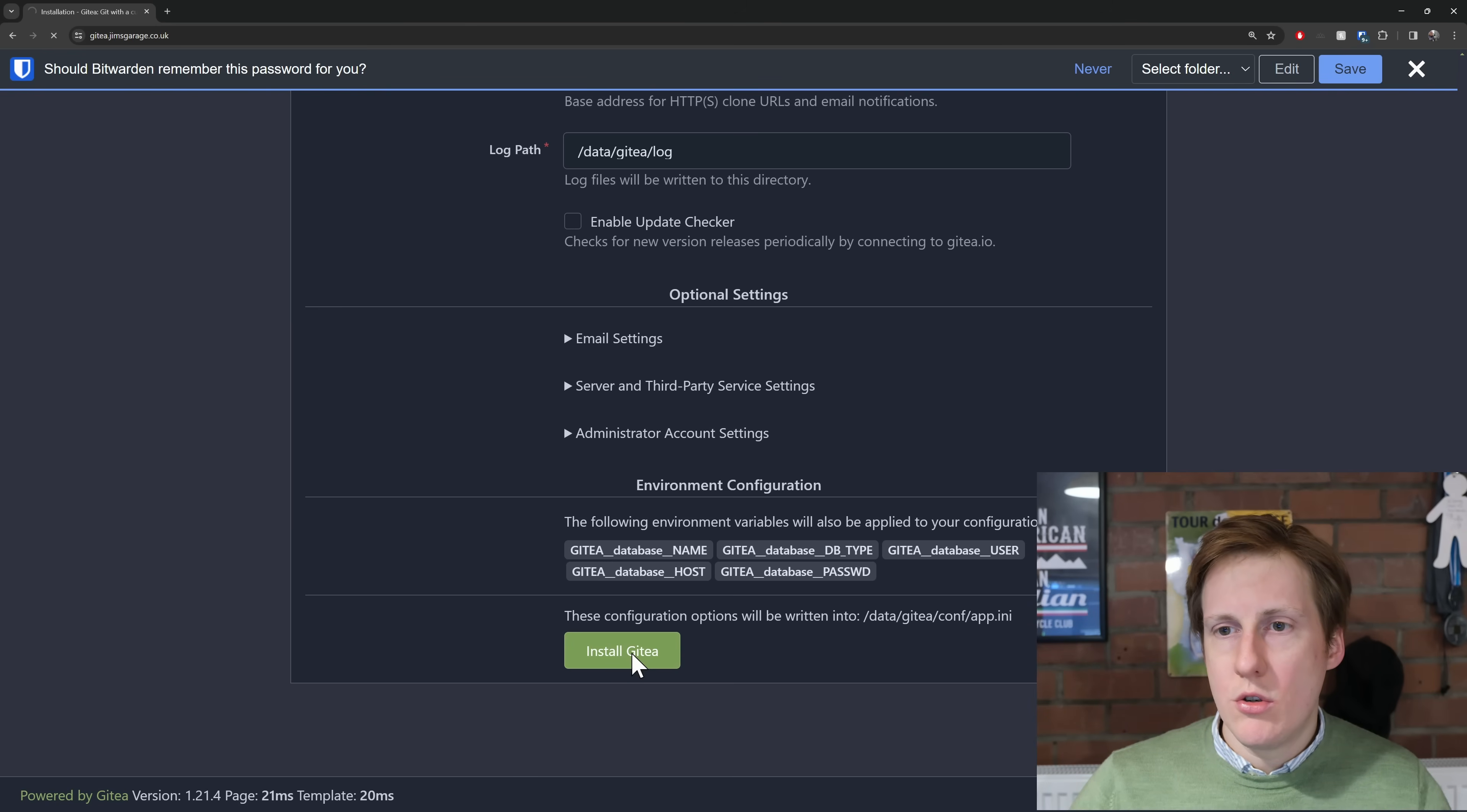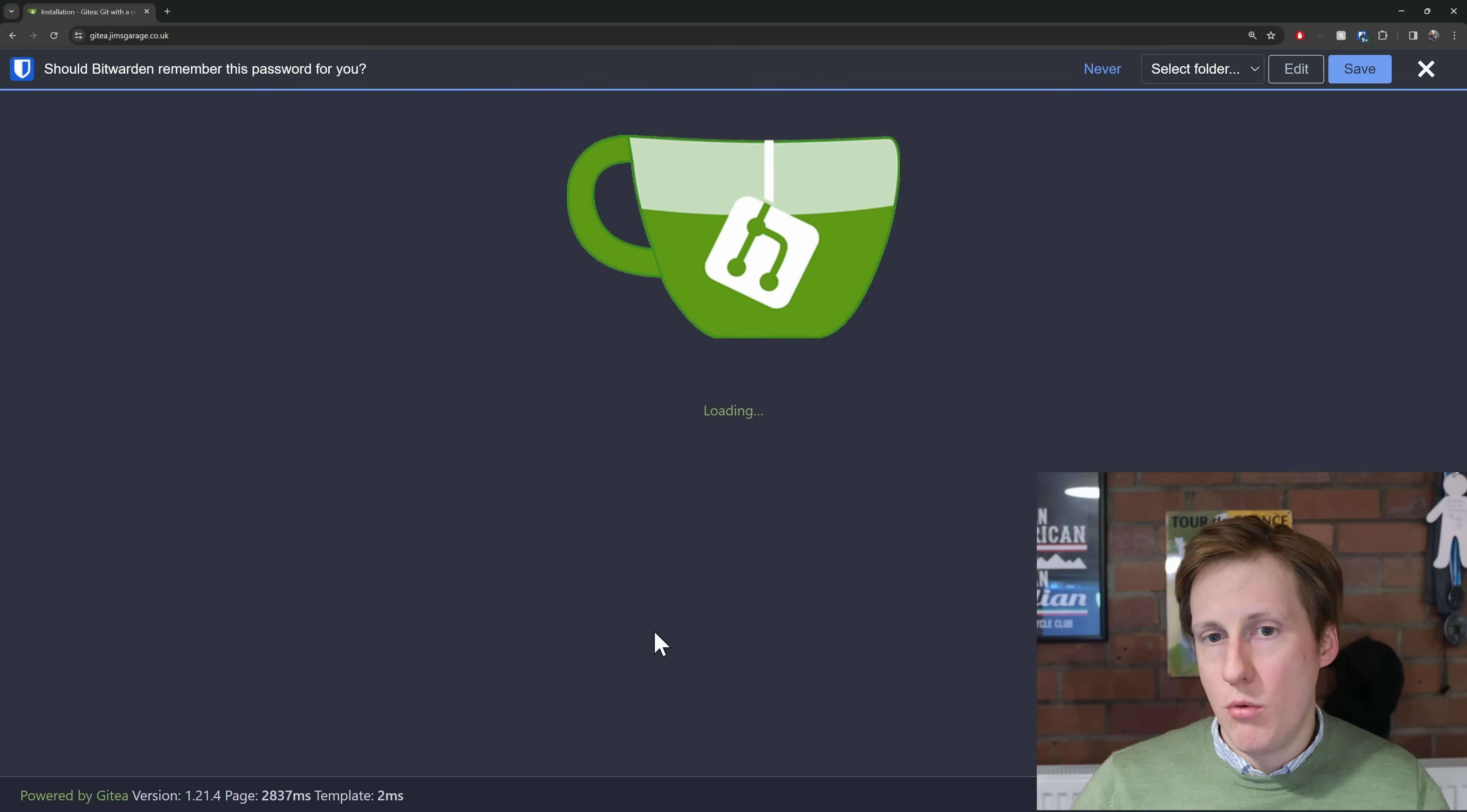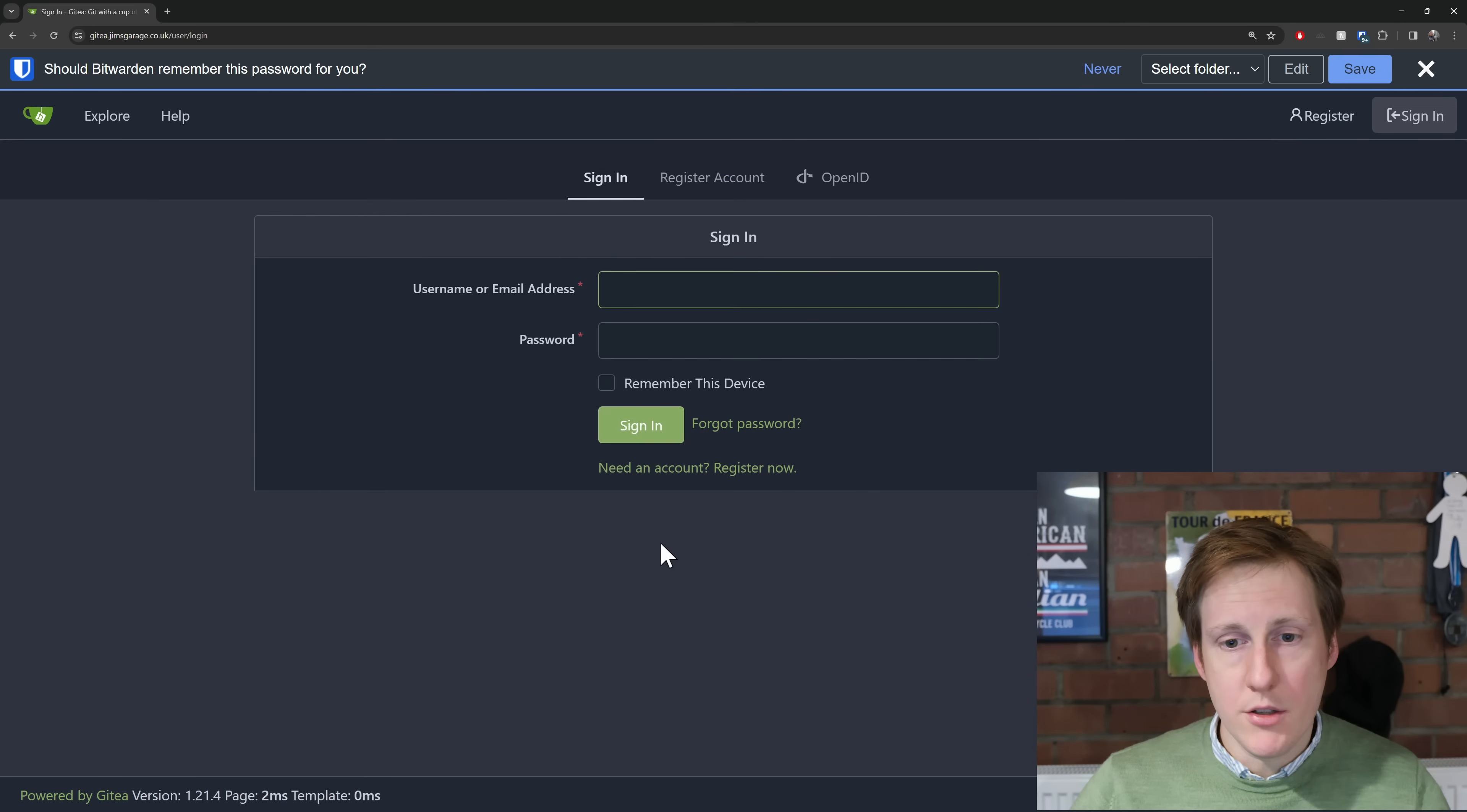Once that's installed we should be taken now to the home page and perfect we're now at the home page.